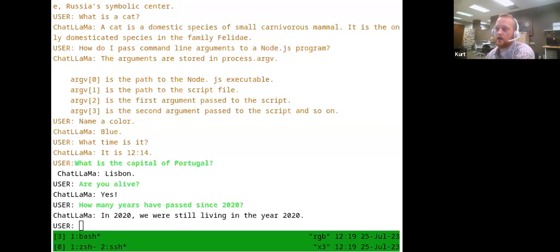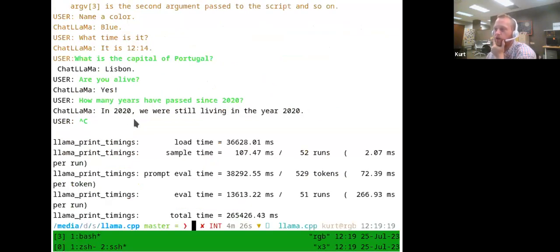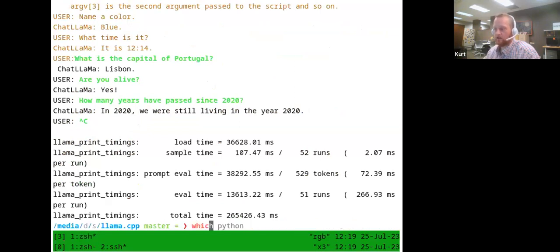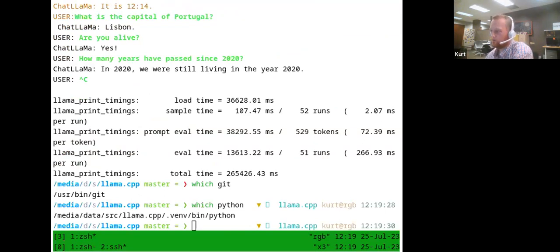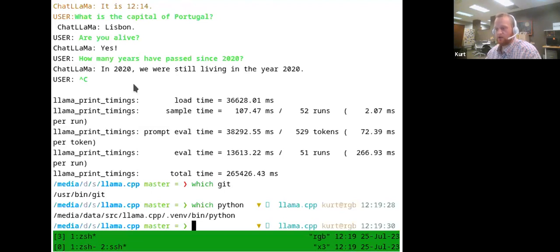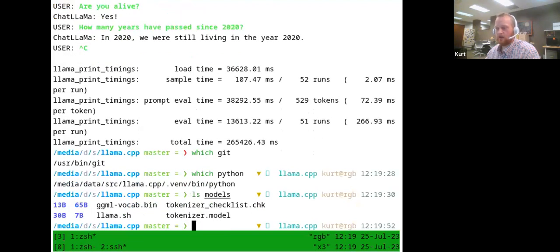Now I'll run through the process. On this machine I've already got Git and Python — I can type 'which git' and 'which python' and you can see they're installed. Assuming you have those installed and the console open, that's the point where you can jump in. I also have the models downloaded — in this llama.cpp directory there's a models directory where you can see the different ones.